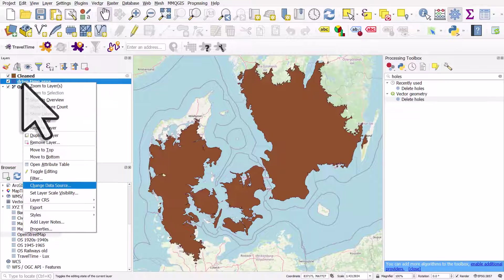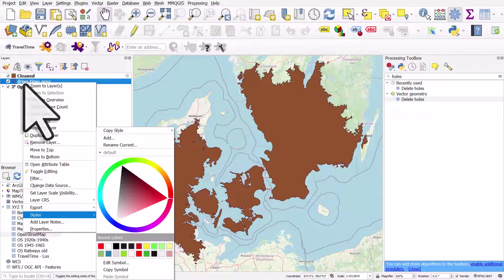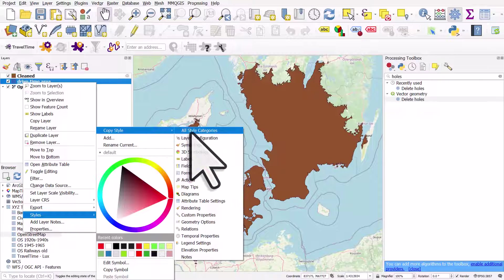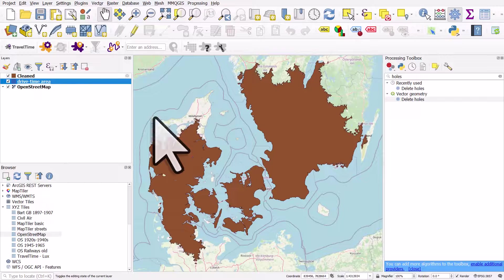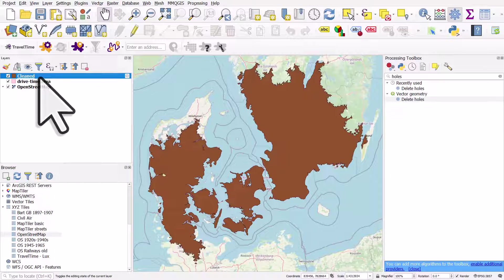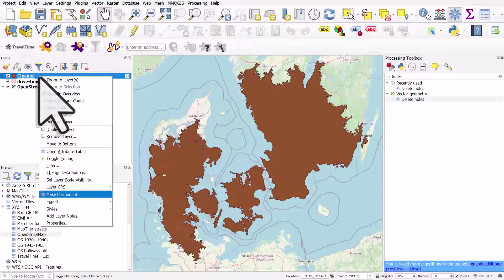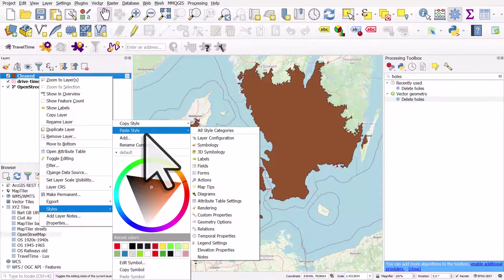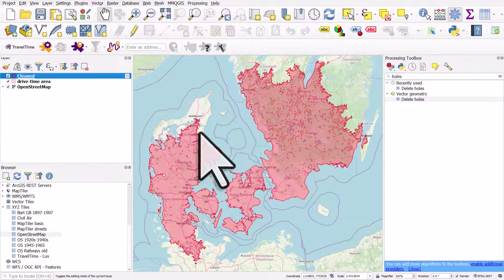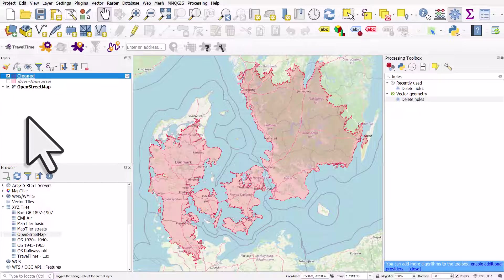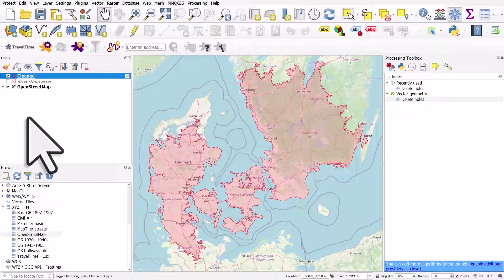I'll right click the old layer, go to styles, copy style, all style categories. I'll go to the clean layer, right click it, styles, paste style, all style categories. Let's turn off the original one, and now we have a nice clean boundary with no holes in it.